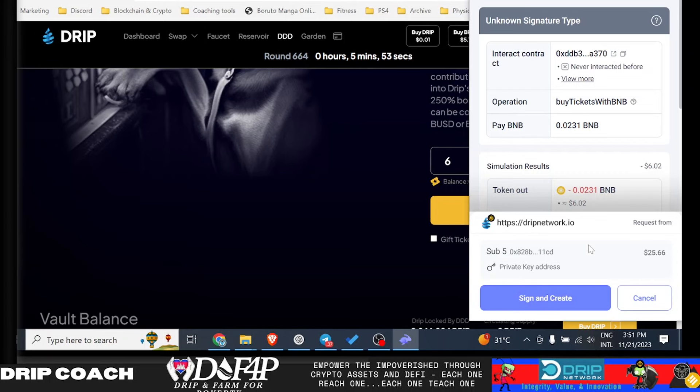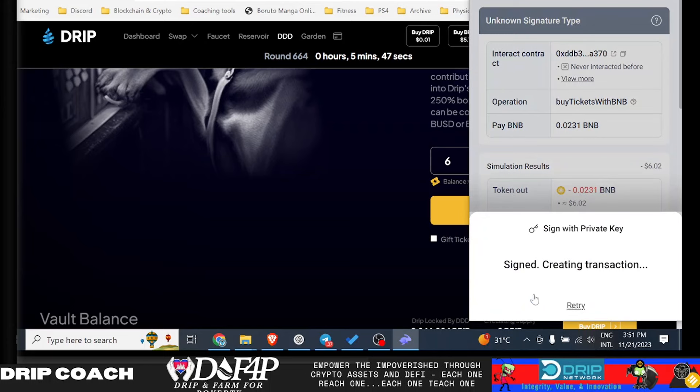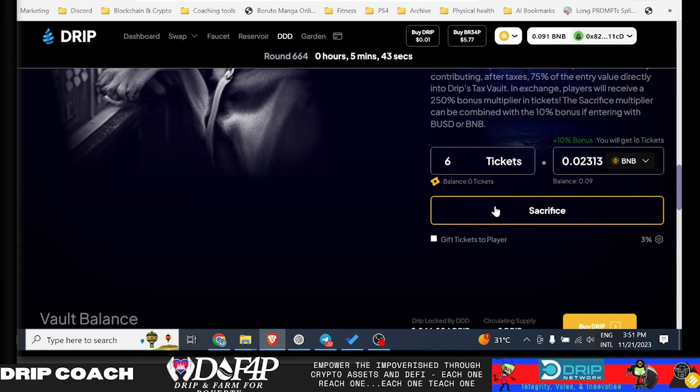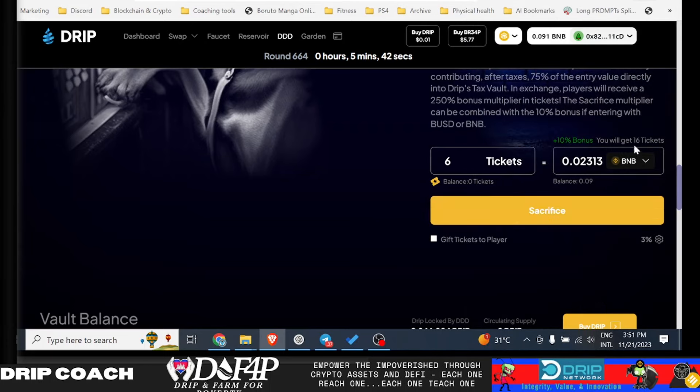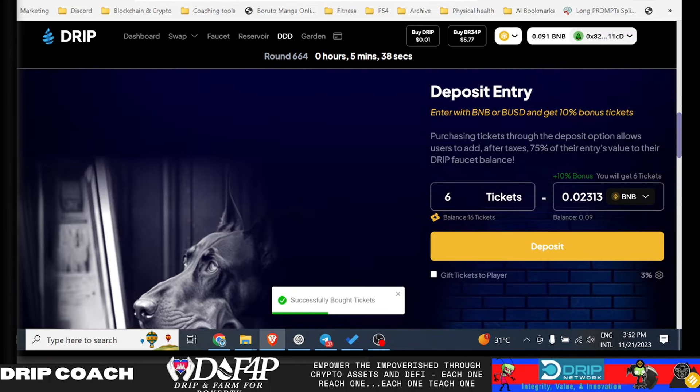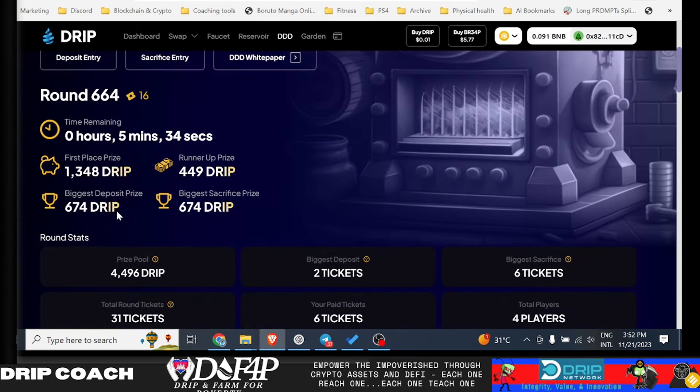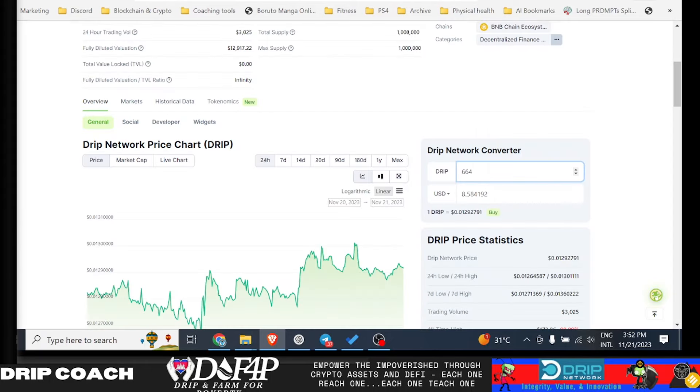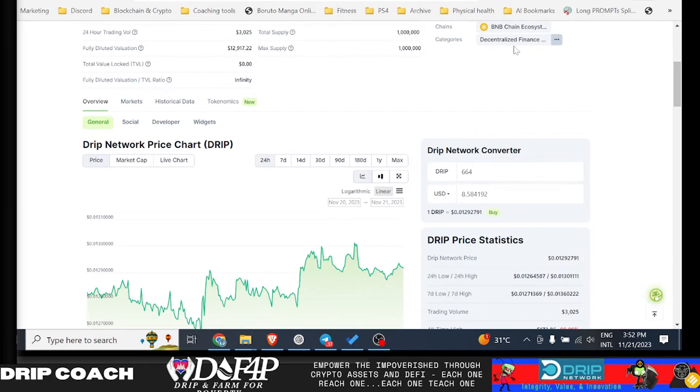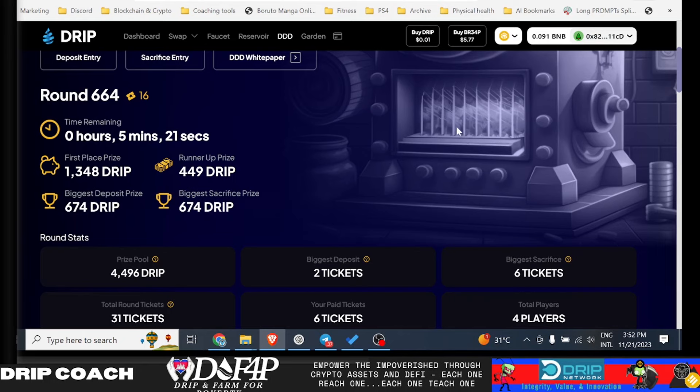I think it's only like 300 Drip or so that I'd be able to get out of this one when it's all said and done. So why not throw a $6 gamble play at this? It will get me 16 tickets and it would get me, if I won just the biggest sacrifice prize, 674 Drip, which would be eight and a half bucks. So I'd sacrifice six and get two and a half extra potentially, or I could just have thrown $6 in the Drip. But I just let you know, I haven't given up on Drip, I've given up on 4X and of course Reap, but I haven't given up on Drip at all.